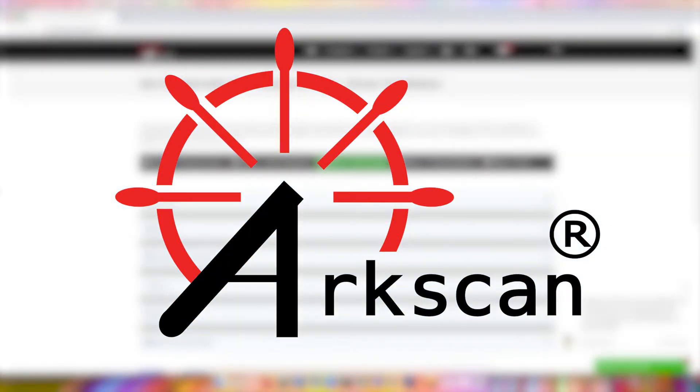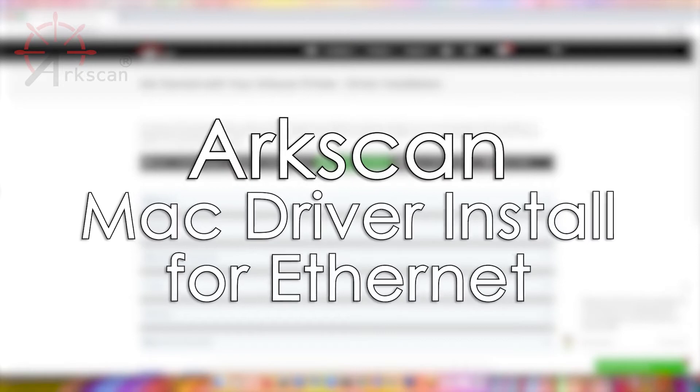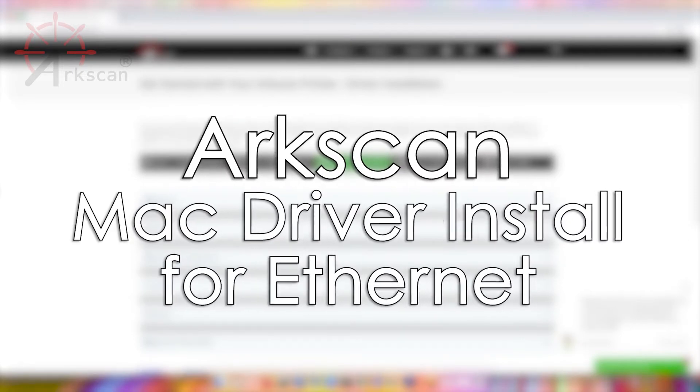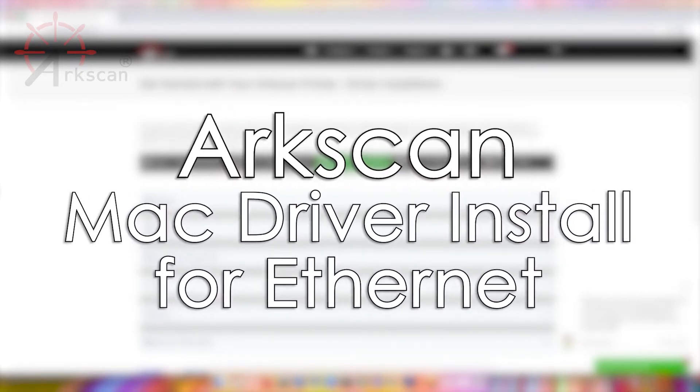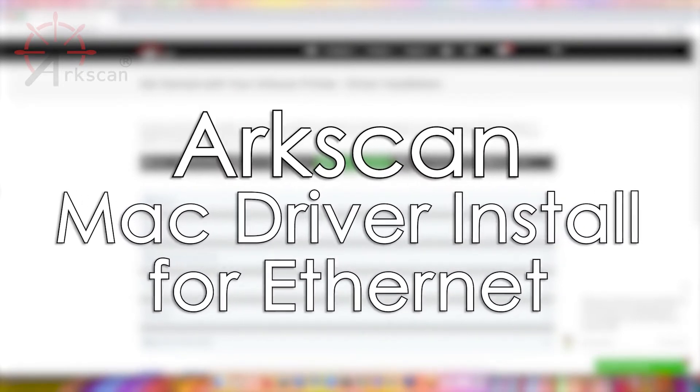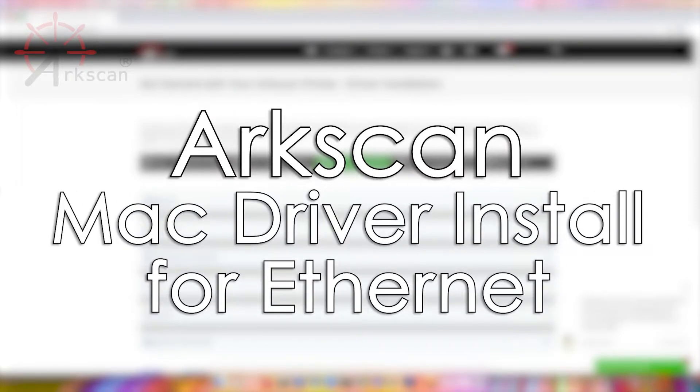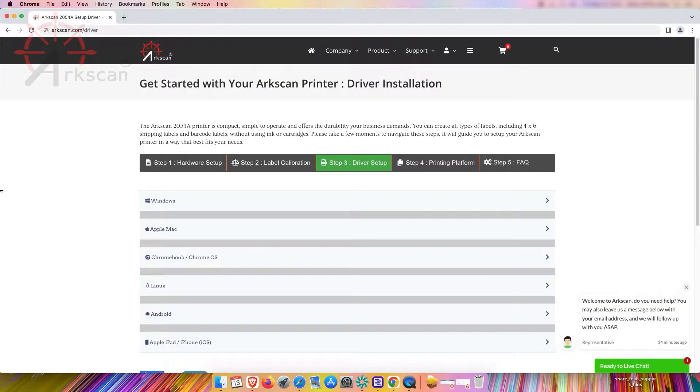In this video we will demonstrate how to install the ArcScan label printer driver on your Mac computer with Ethernet and how to print labels.